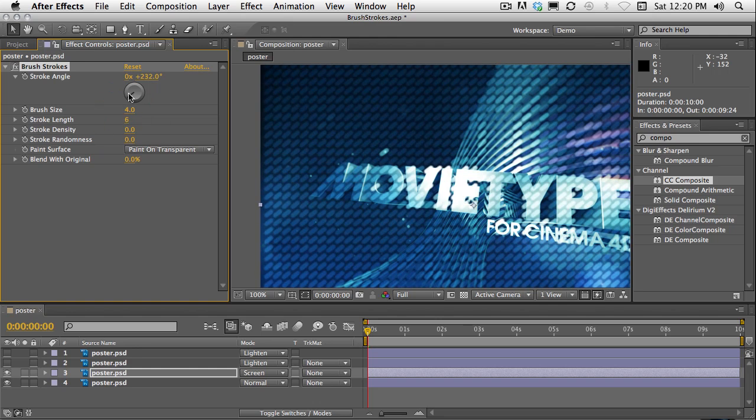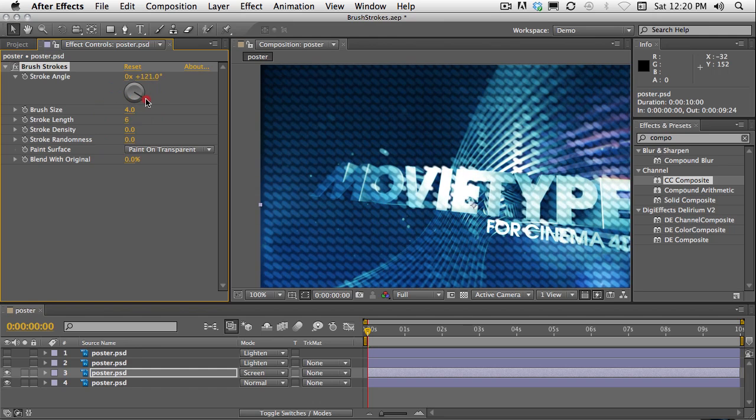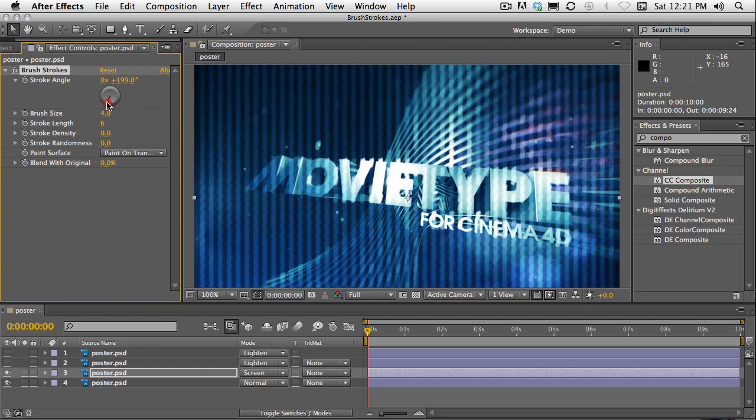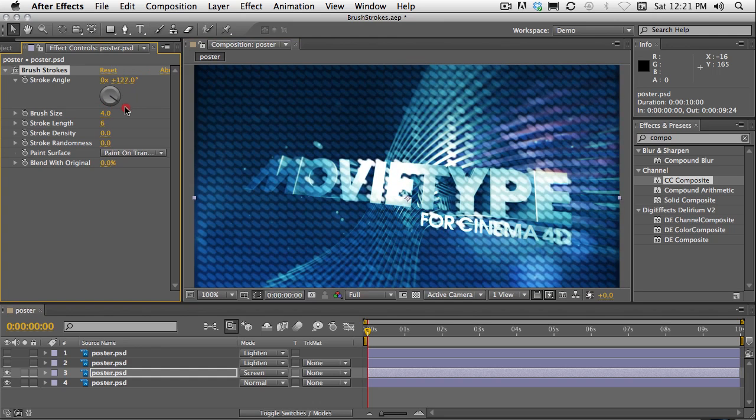Isn't that cool? And you can change the rotation. Now I was able to make that grid.